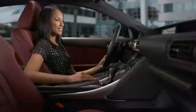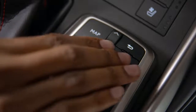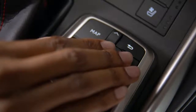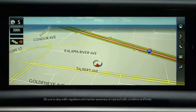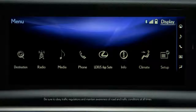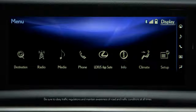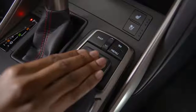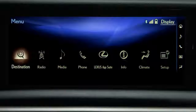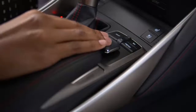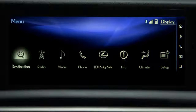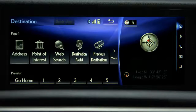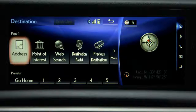Pressing the menu button brings all of the system's features on the screen. Using the remote touch controller, you can toggle from left to right and select destination. And you can enter a destination in the navigation system.